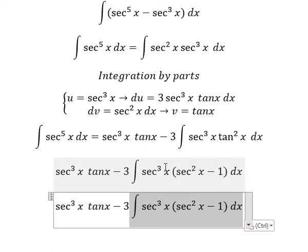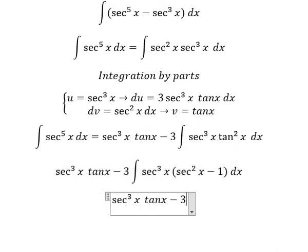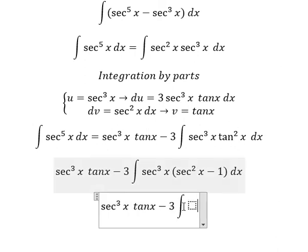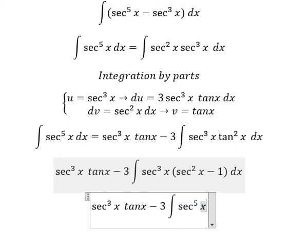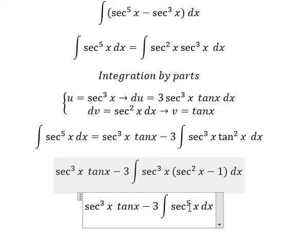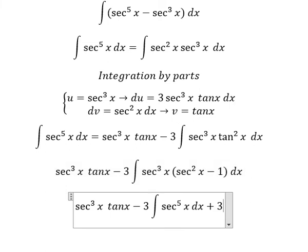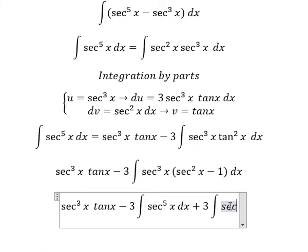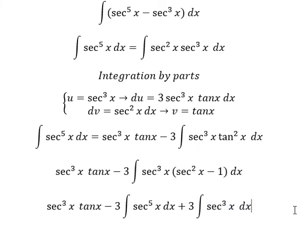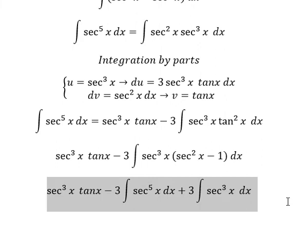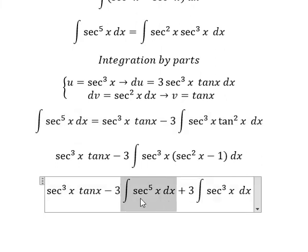Now we need to expand this. We have negative 3 times secant³x multiplied by secant²x, giving negative 3 times the integral of secant⁵x dx, plus negative 3 times negative 1, which gives plus 3 times the integral of secant³x dx. Now if we look carefully, we see the integral of secant⁵x dx repeating.